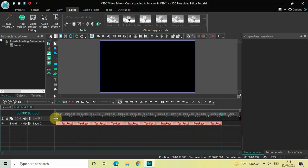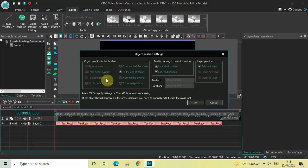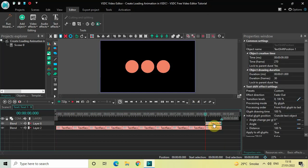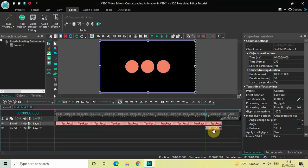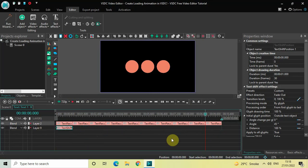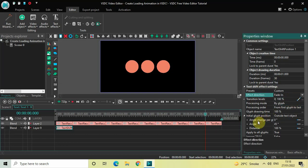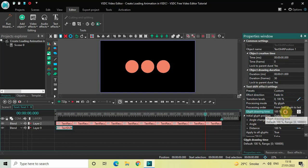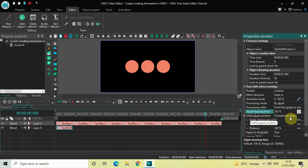Next, go to Text Effects once again and select Shift Position, then click OK. Make sure the text shift effect is below the recoloring text effects, and place this text shift effect right at the beginning. Inside the text shift effect settings in the properties window, under Effect Direction, currently Fade Out is selected — change this to Fade In. Inside Glyph Drawing Time, the value is 100%, so delete this and write 250, then press Enter.